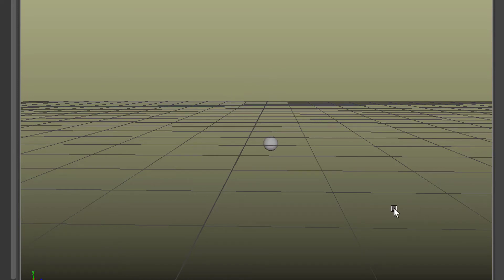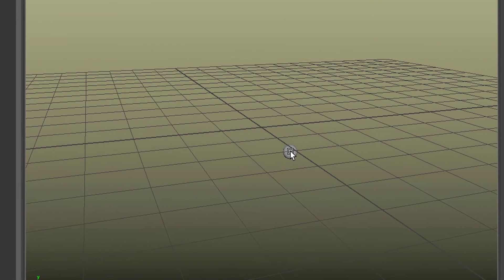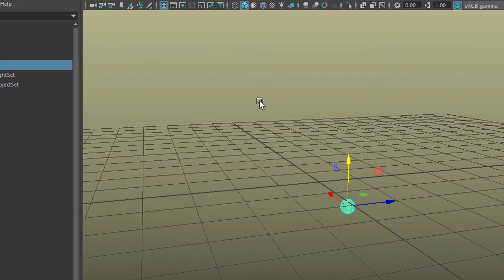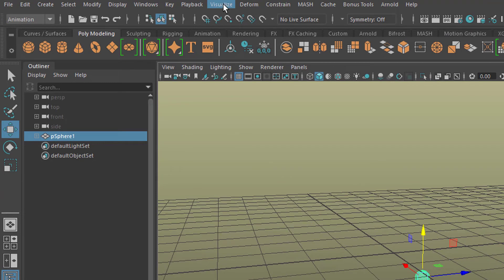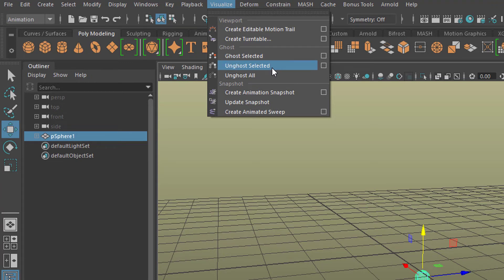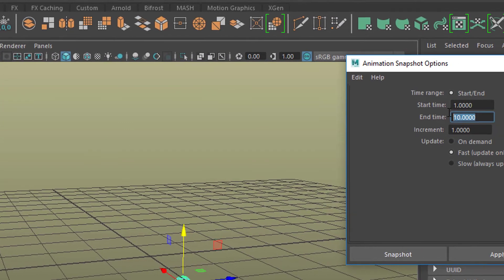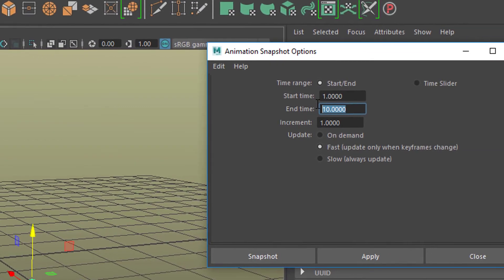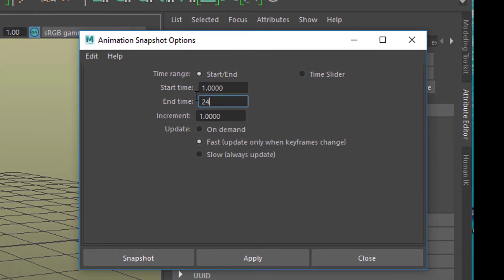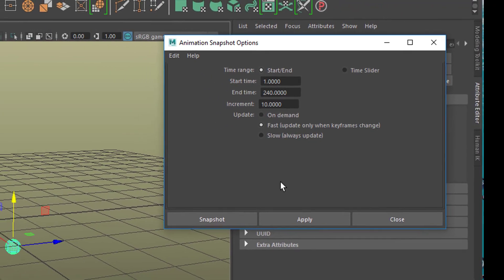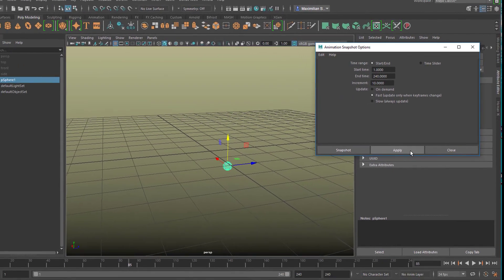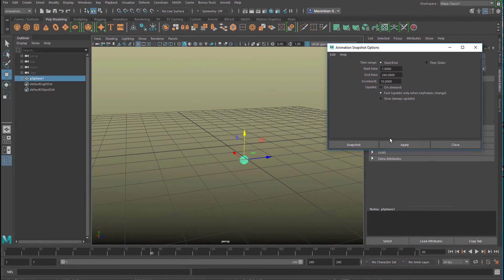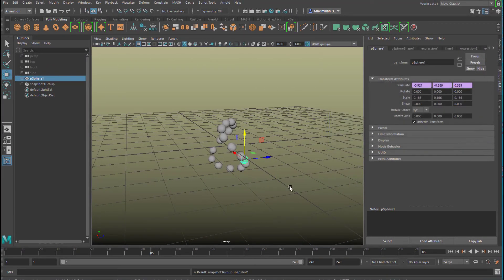Finally, I want to show you how you can visualize the motion better. Select this one, go to the animation menu, which I think is F4. Here you have visualize, and under visualize you can, for example, ghost the selected or create an animation snapshot. Let's use the option box here. Set the end time to the time slider, for example 240, and increment by 10 so we don't have a sphere every frame. Apply, close.